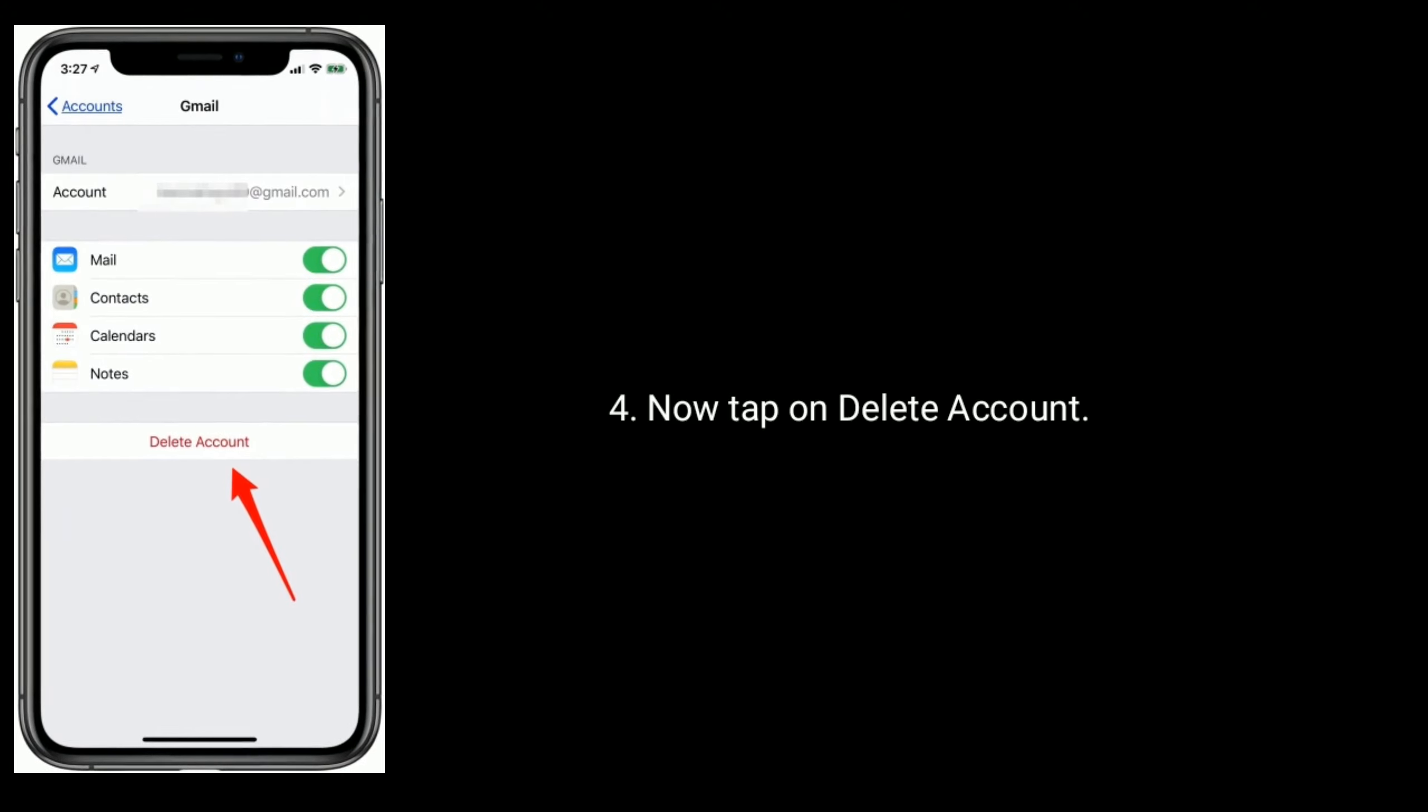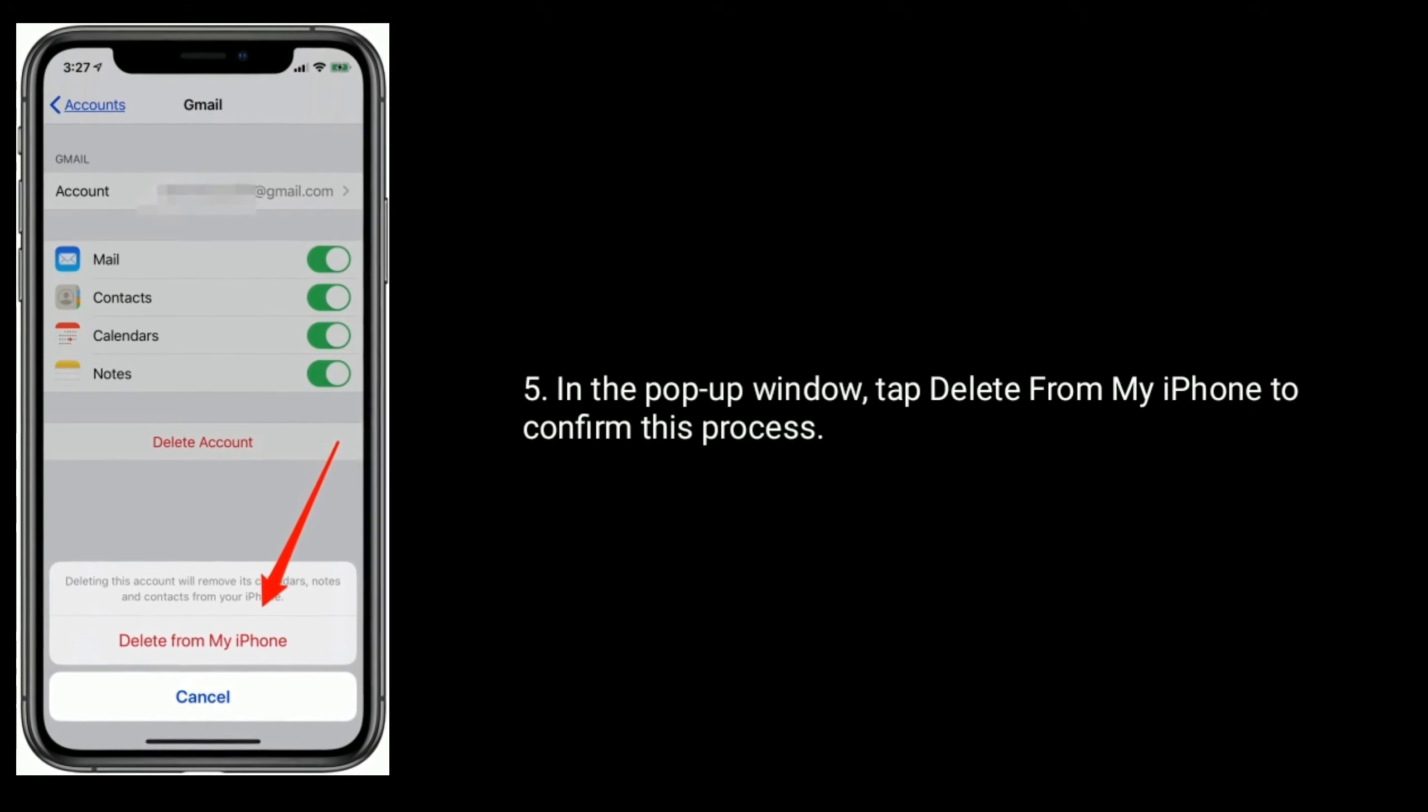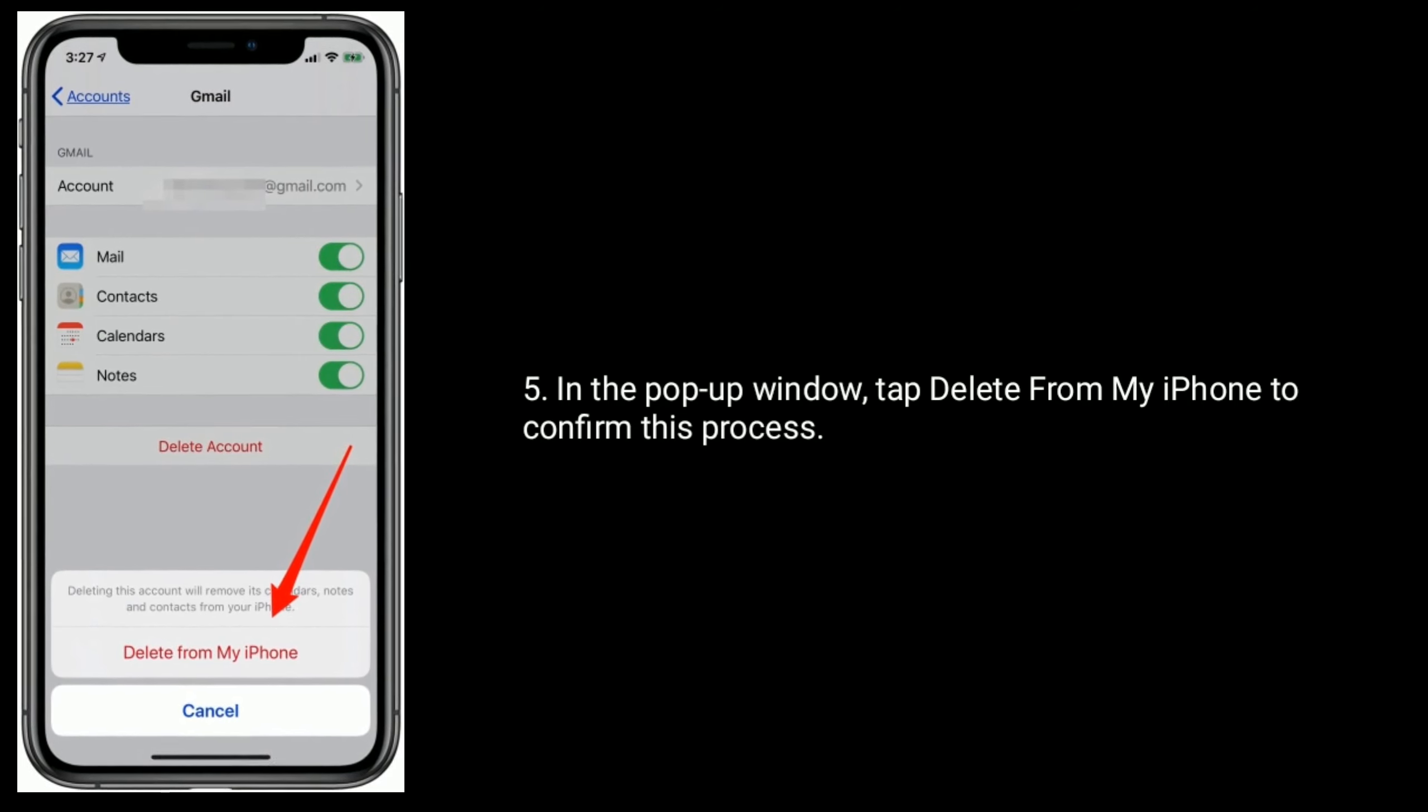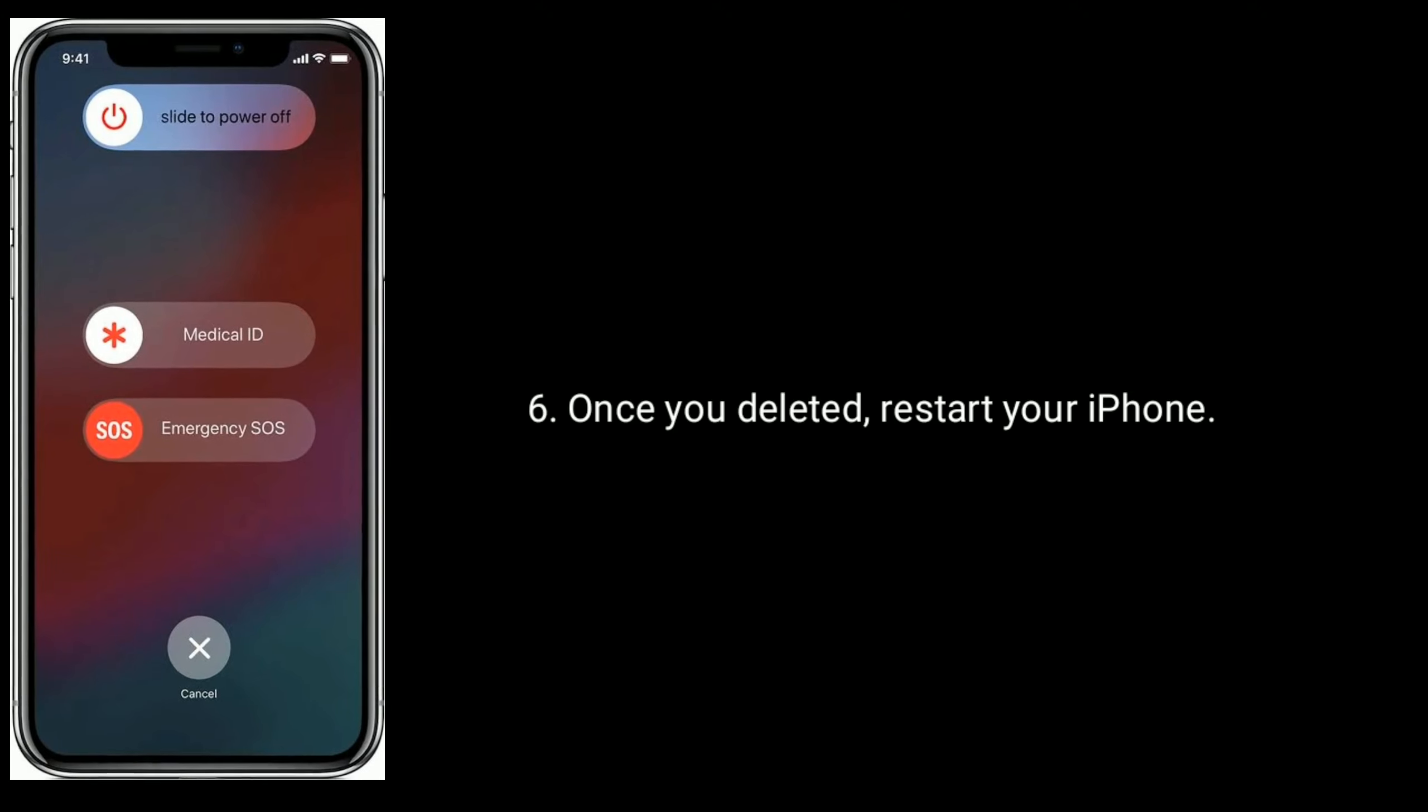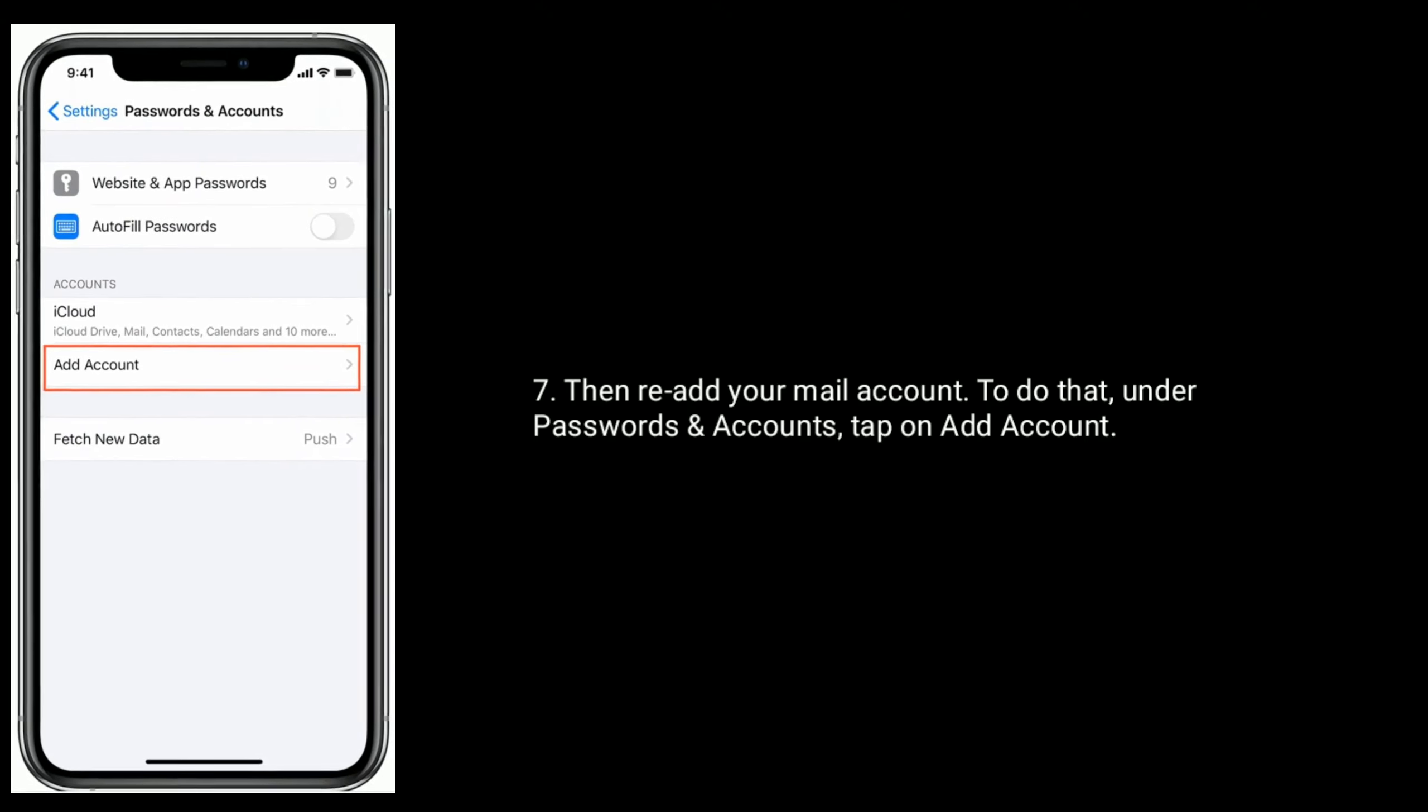Now tap on Delete Account. In the pop-up window tap Delete from My iPhone to confirm this process. Once you deleted, restart your iPhone then re-add your mail account.